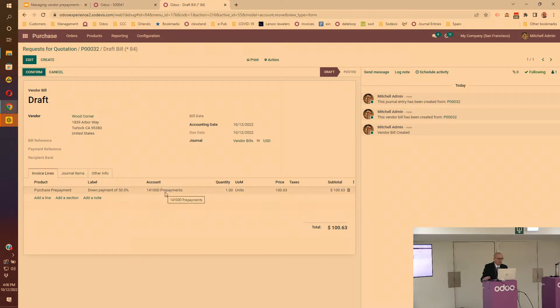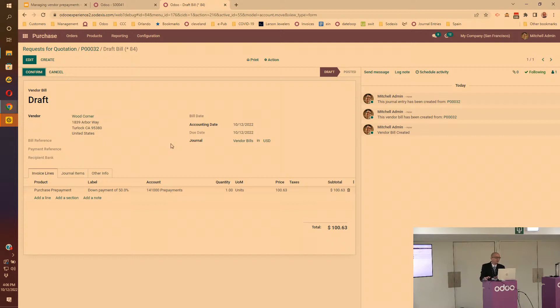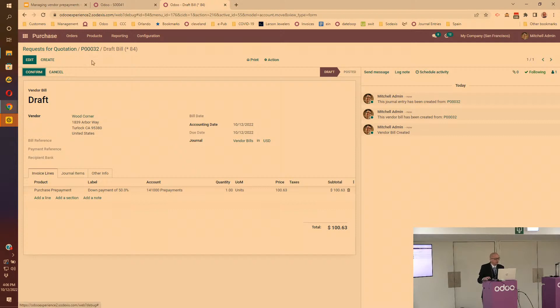Notice that here the account being used is the expense account set up on the product. In this case we selected a prepayment account. That prepayment account is like an asset account, which means when you prepay, instead of being an expense it goes into an asset account because basically you prepaid something that you have not received yet, so it's not considered as an expense yet.